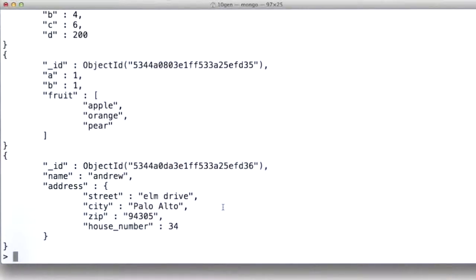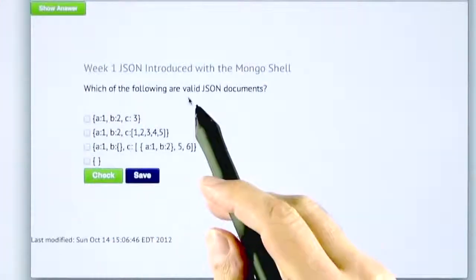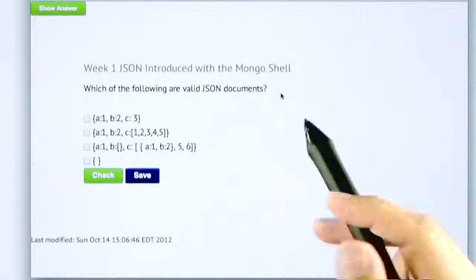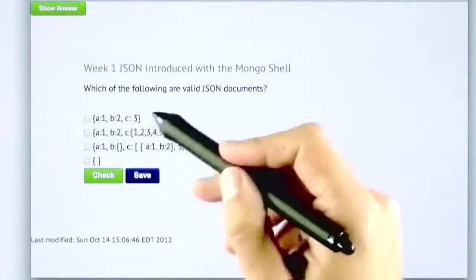All right. Let's do a quick quiz based on what we just learned and try to identify what valid Mongo documents look like. Okay. Next quiz. Which of the following are valid JSON documents? You can check all that apply.